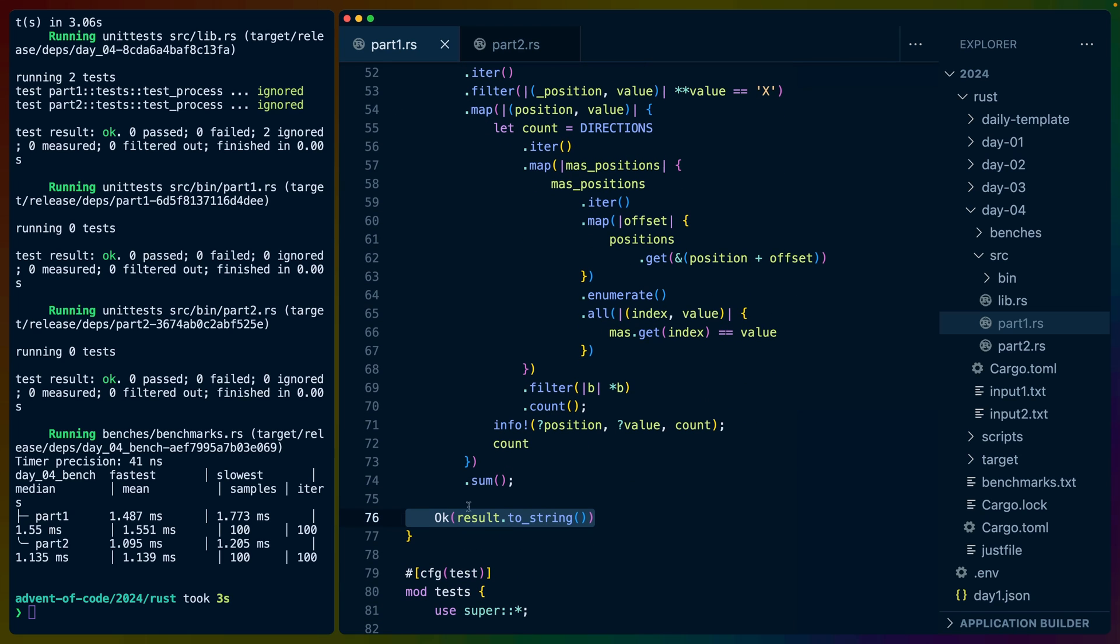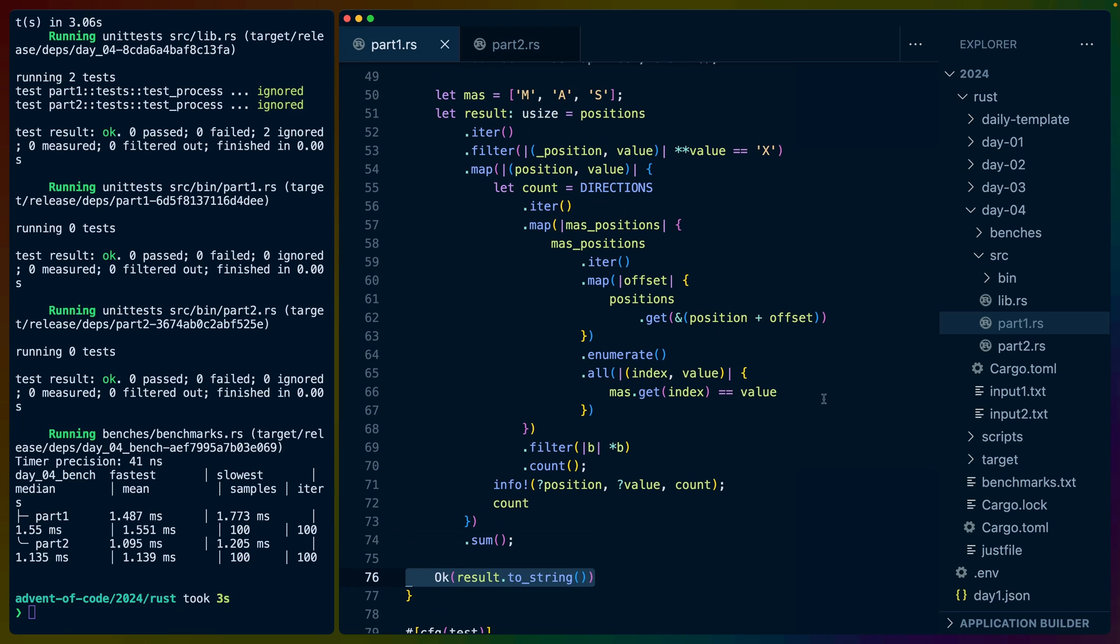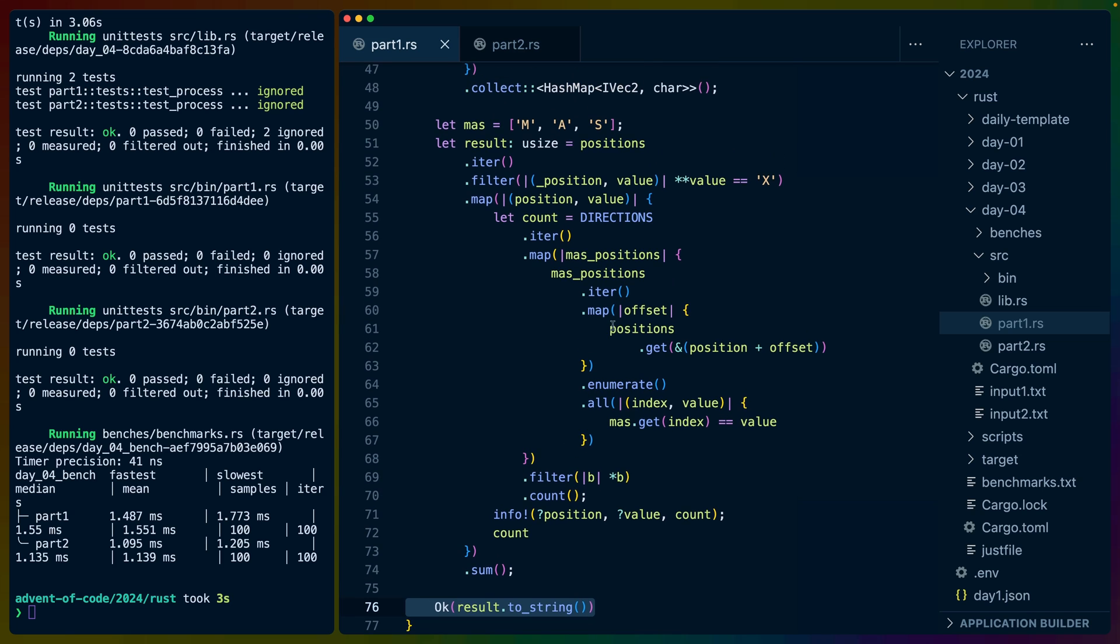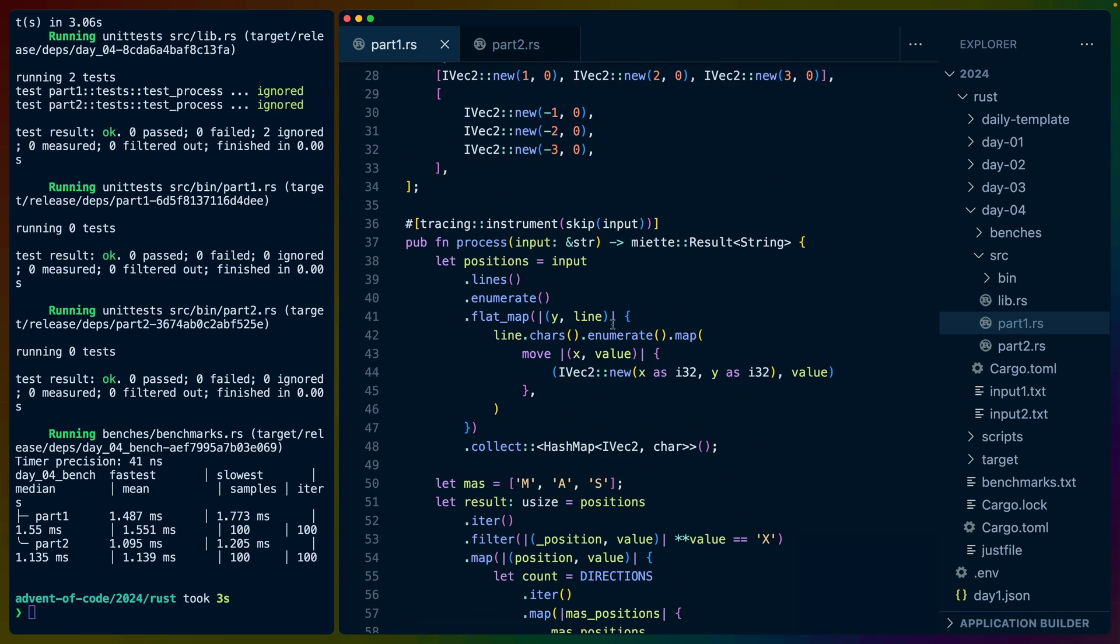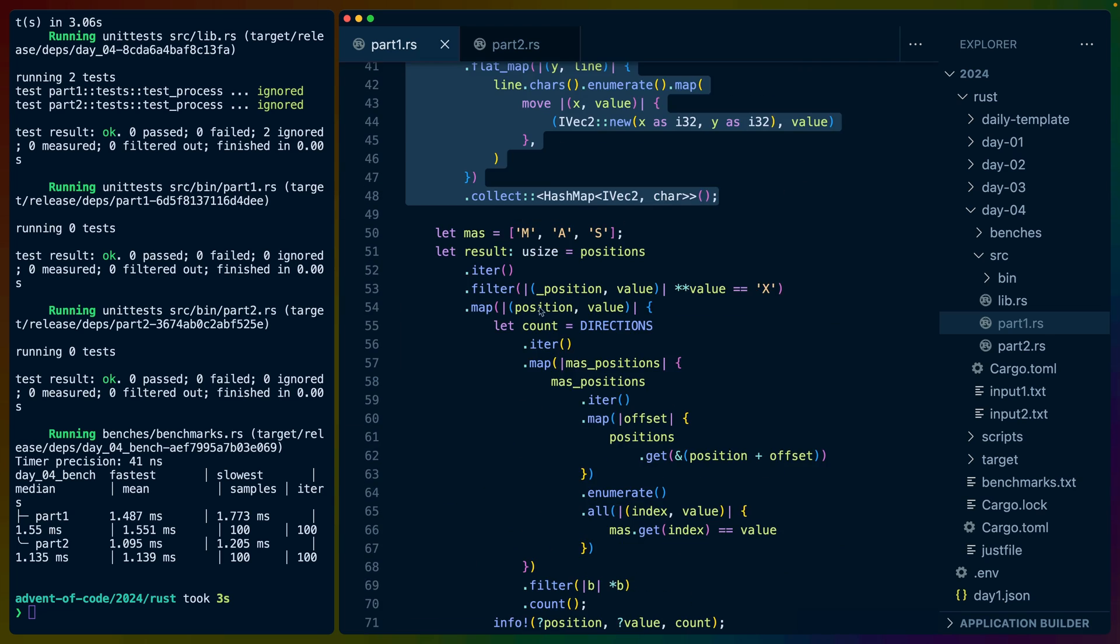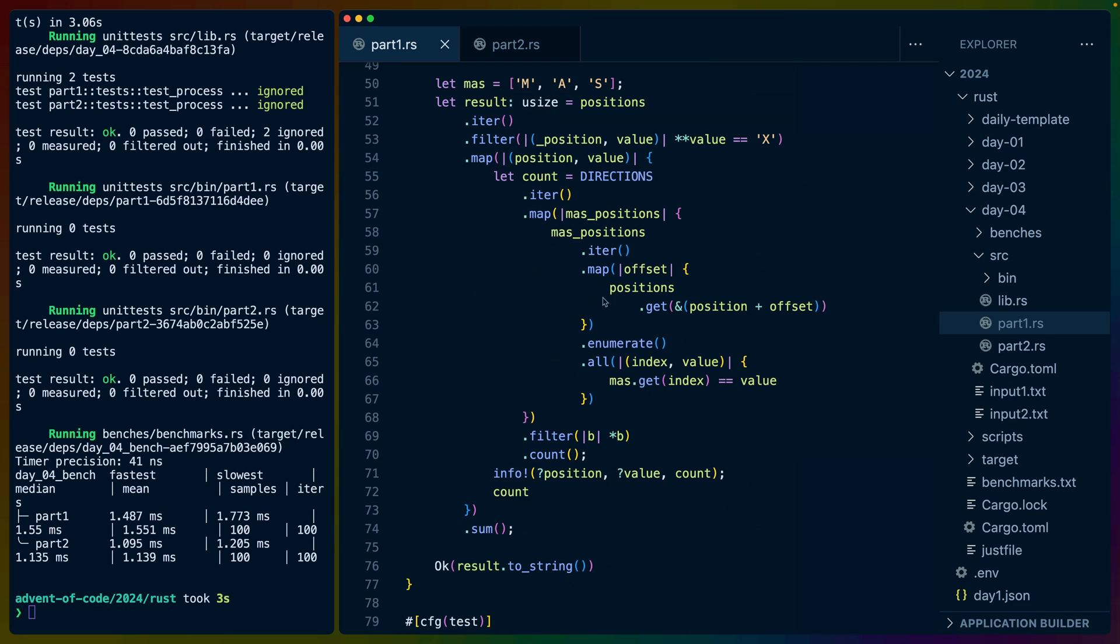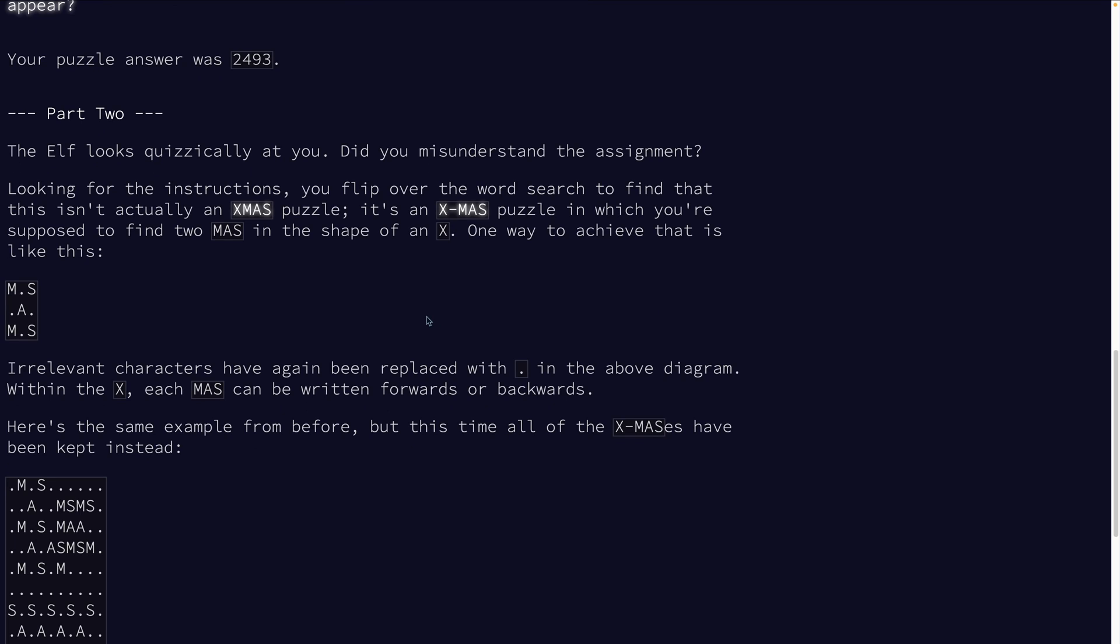This gives us a count of all the MAS contiguous from a given X. Once we have that, since we mapped over and created that and return the count here, we can sum that up and we have the result: all of the MAS's in every direction that are valid. Now this isn't the fastest solution, but it is a very straightforward one.